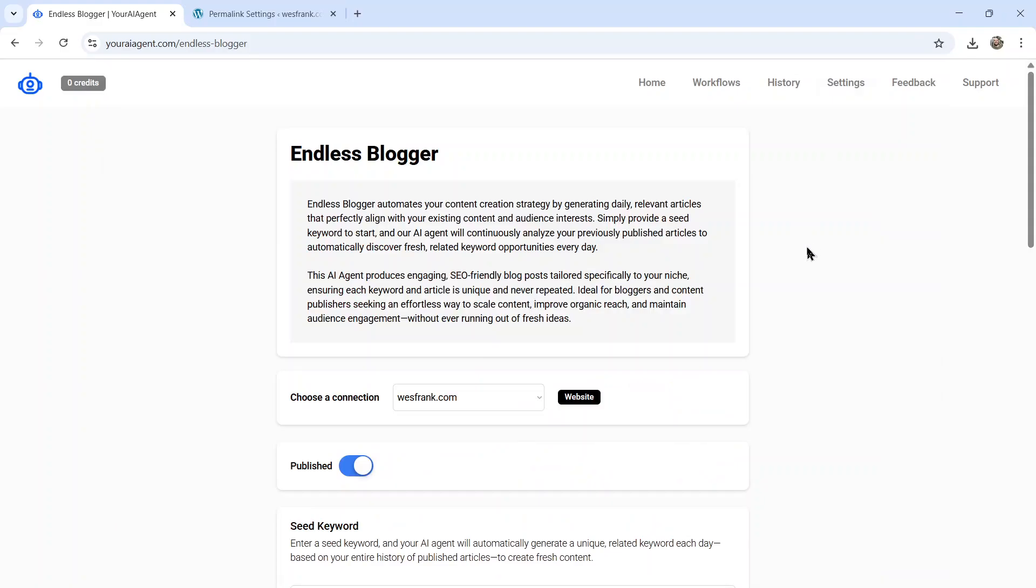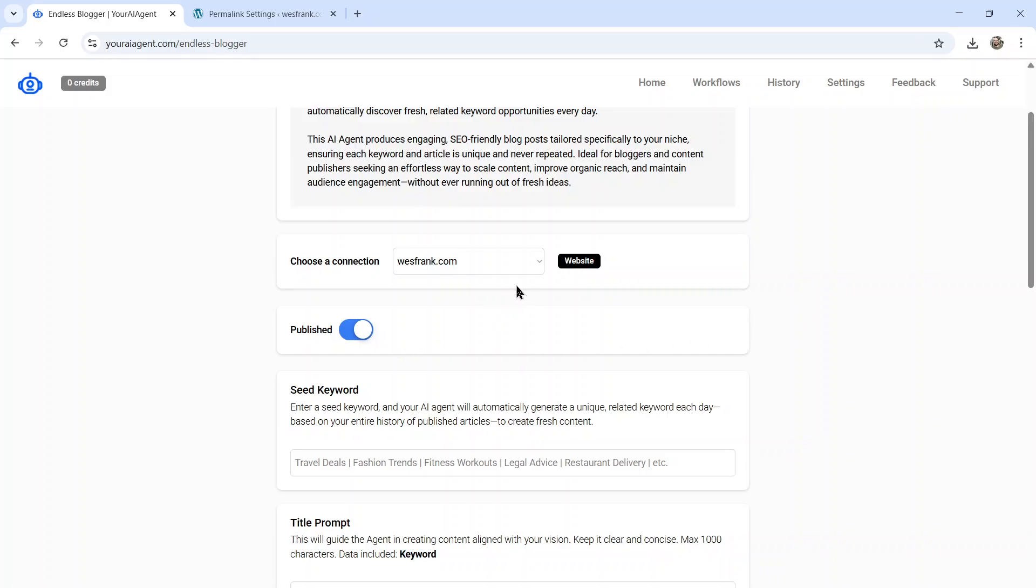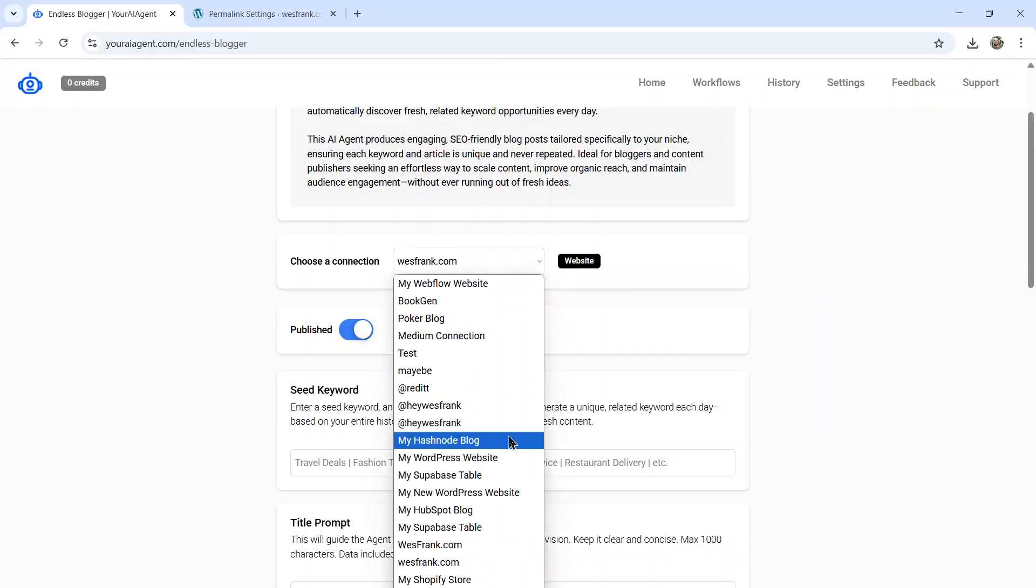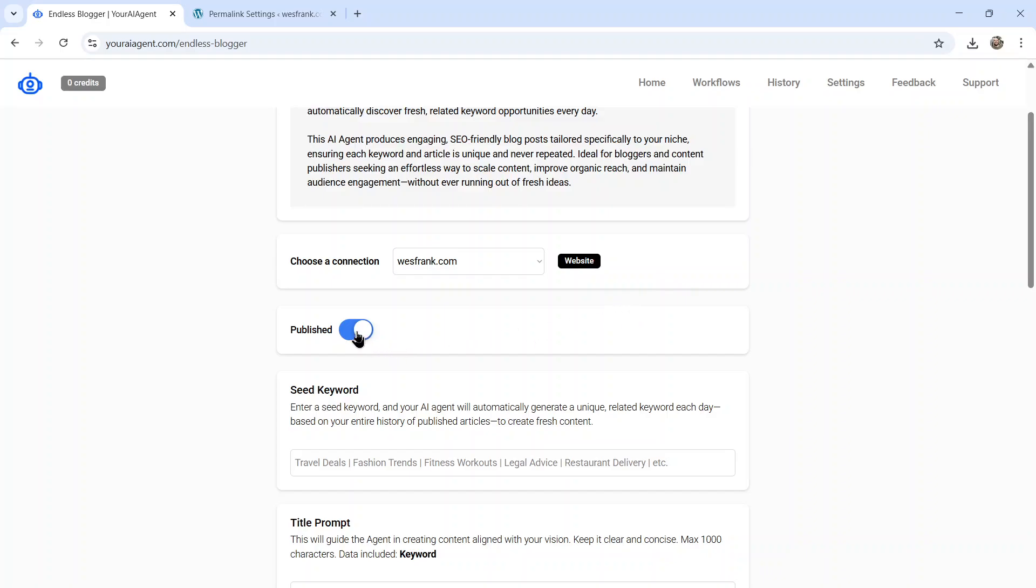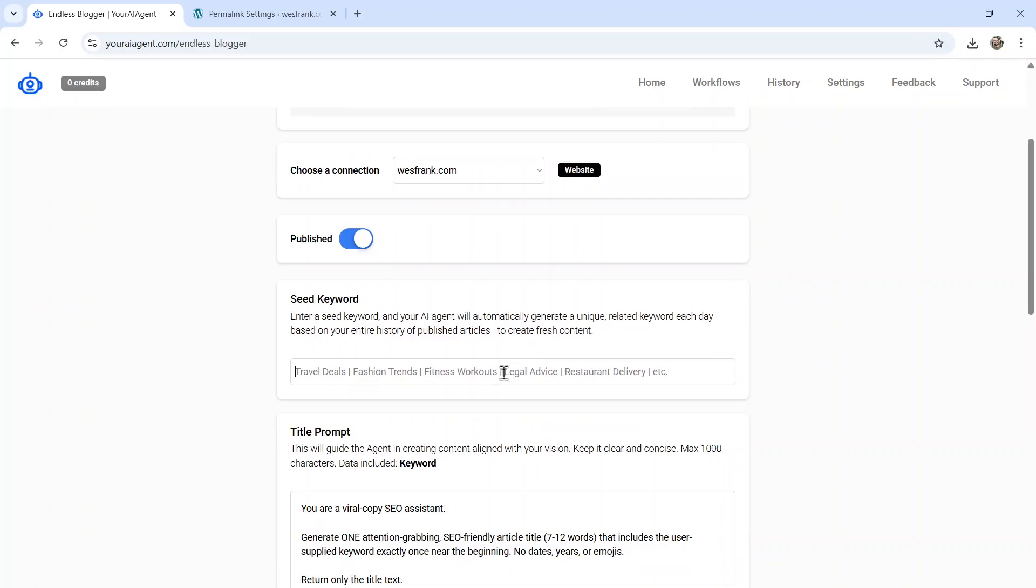And eventually, your business website will have a huge amount of content on it, targeting all these different keywords with different competitions, hopefully bringing traffic to your business website. First thing is to choose your connection. These are all the websites that you've integrated. Then choose whether you want to publish the articles or not. Send them to draft is untoggled. Next, we need a seed keyword. As the AI agent builds out the keyword web, it's always going to fall back on what your main niche is. So I did bodybuilding as an example earlier in the video. I'm going to stick with that. It's going to build a web out from that keyword.